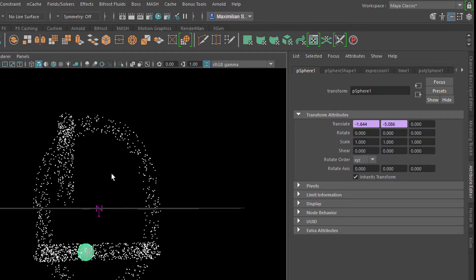And the other one is the translation in Y. This is the up and down. And in the combination of the two I get the ellipse.